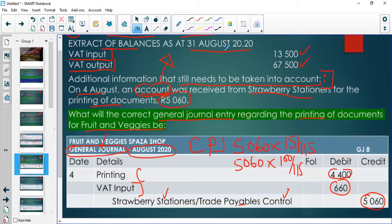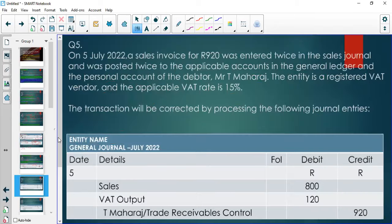We will have another session focused on preparing VAT control accounts. The date will be posted on Telegram. That session will happen during this week or weekend and an announcement will be sent on Telegram.